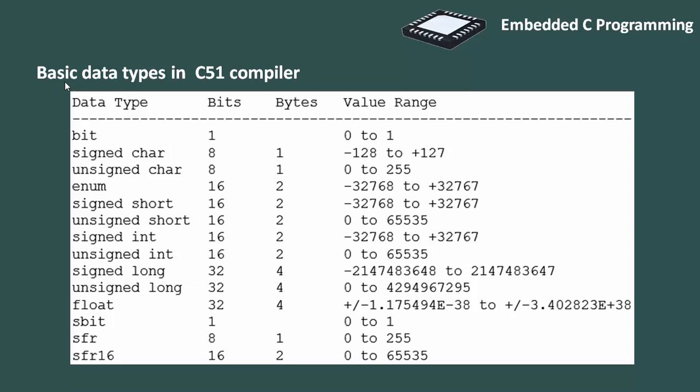This table shows the basic data types supported in C51 compilers, their size in byte and the value range. Data type simply refers to the type and the size of data associated with variables.